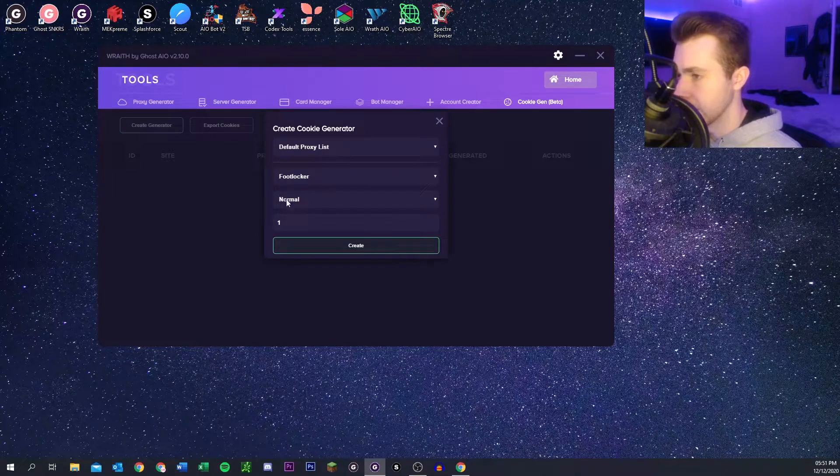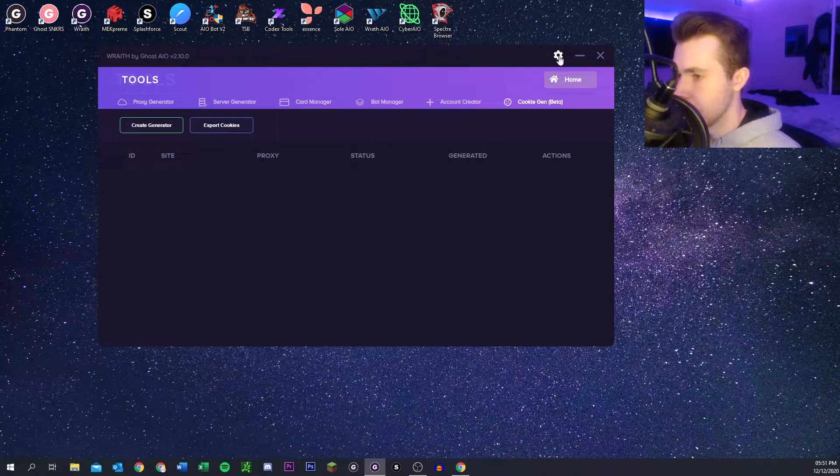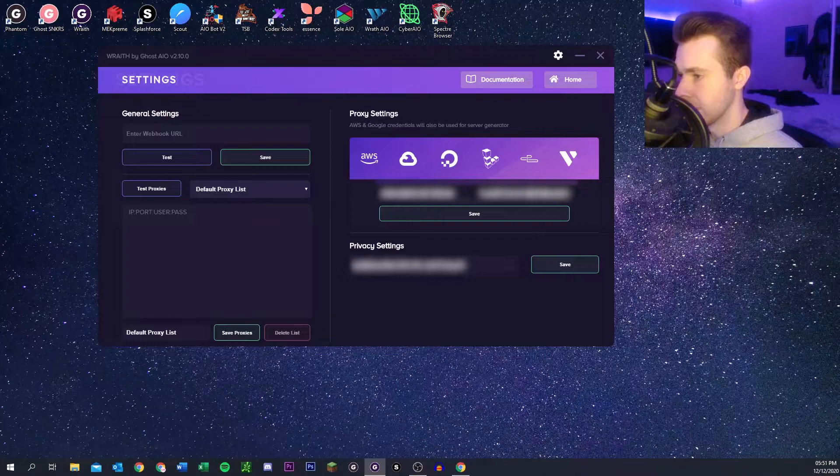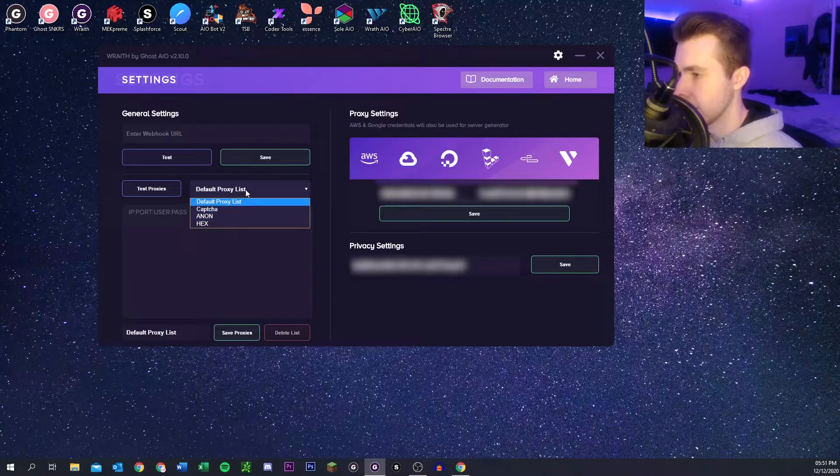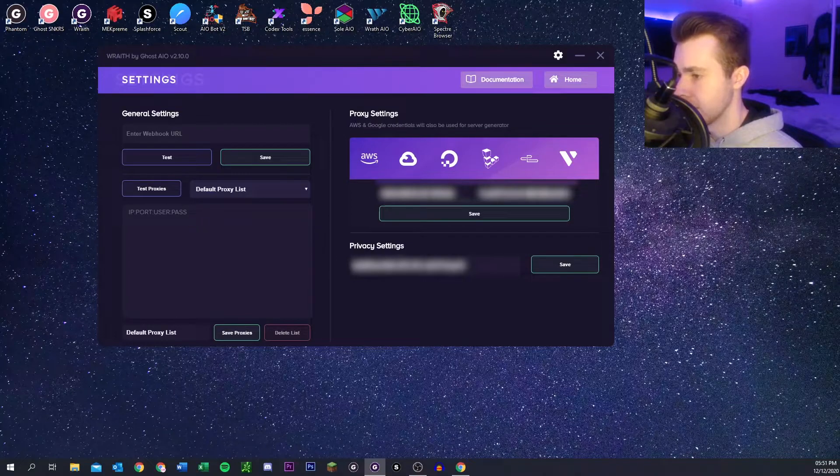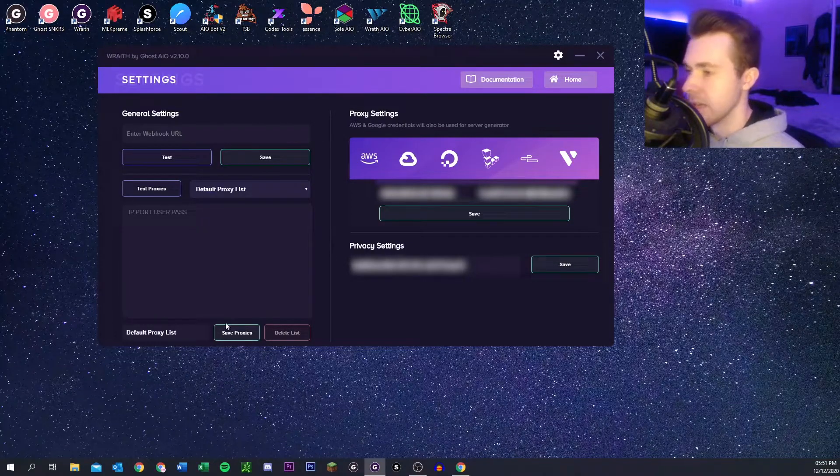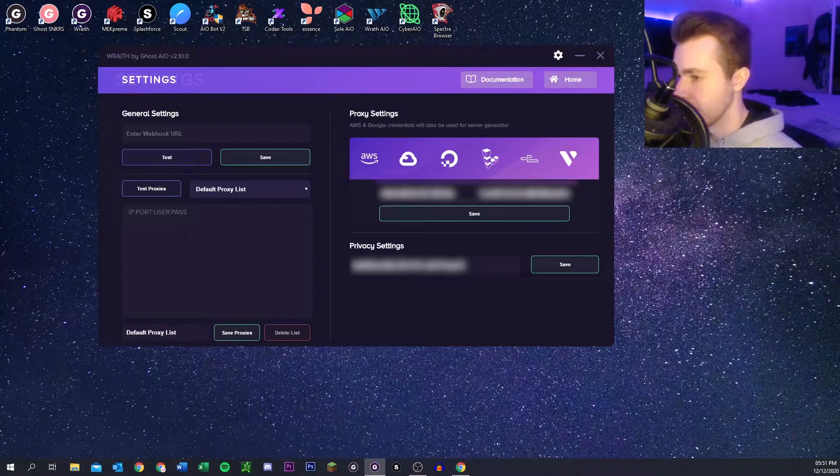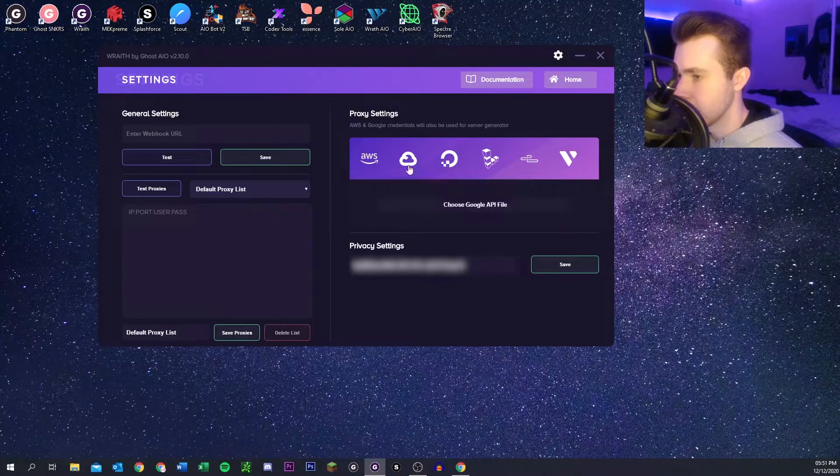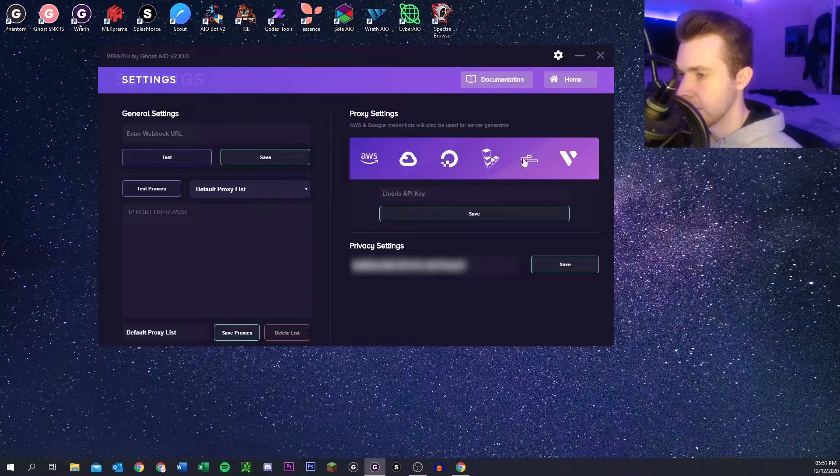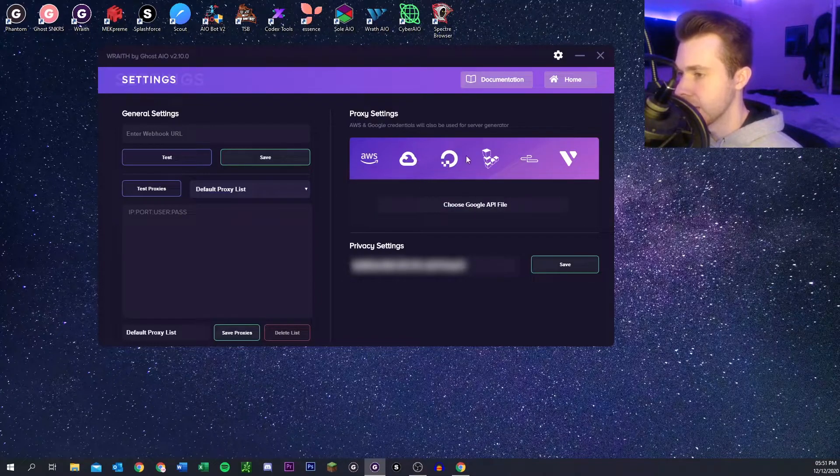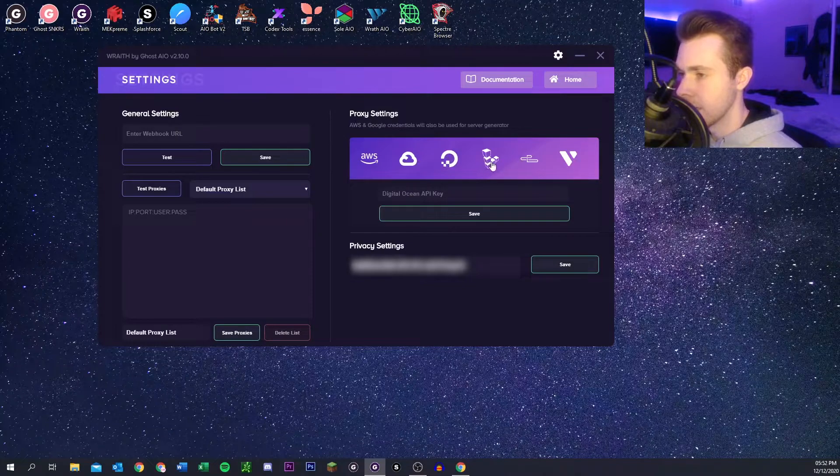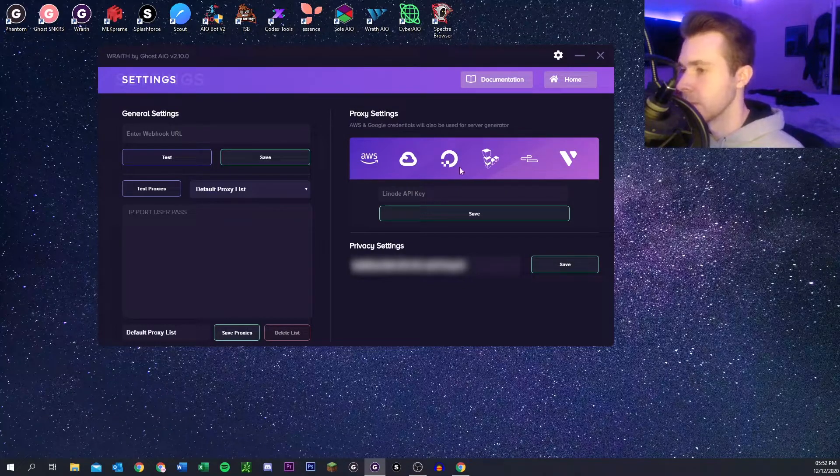And then finally we just have the settings tab. You can put a webhook in here. This is where you organize your proxies. Just pick one, paste them in, give it a new name if you need to, and then hit save and it'll save them. Also here you can connect to various services via their keys and that will help you generate proxies and or servers.